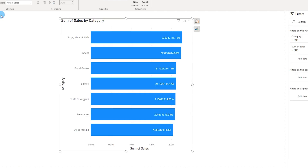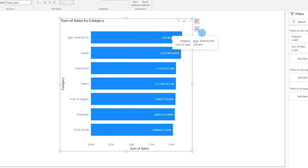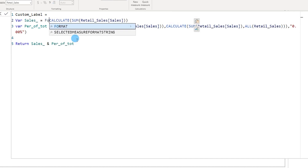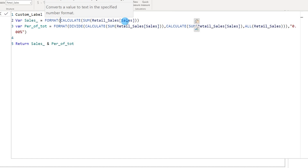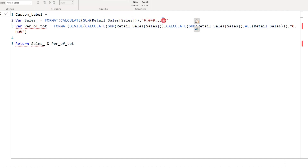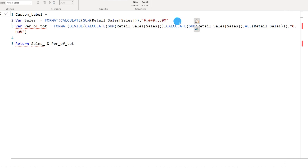Let's go back to the chart and see what is happening — things have changed because we need to format the values again. I'll go back to the measure and wrap the sales variable in FORMAT, then a comma, and paste in a format code that displays values in millions with one decimal place. If you want more decimals you can add more zeros; if you want thousands or actual values instead of millions you can find these format codes online. Then close the bracket and commit the DAX.